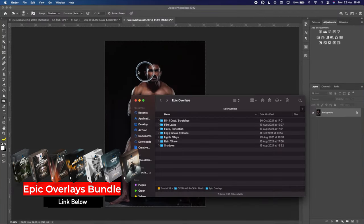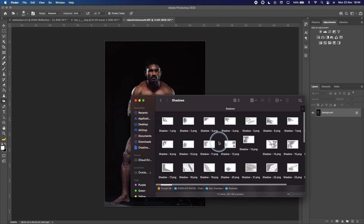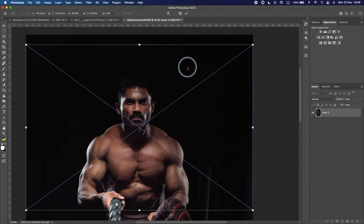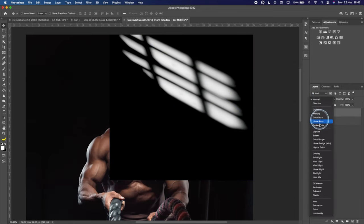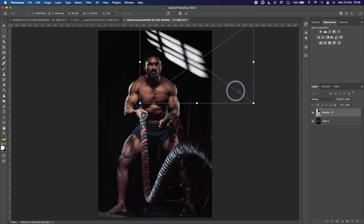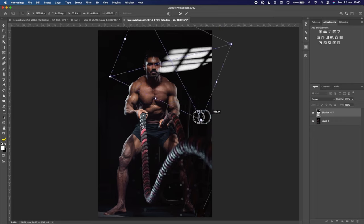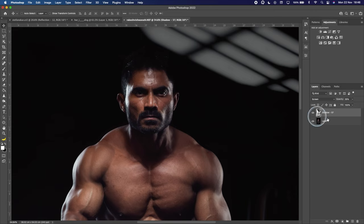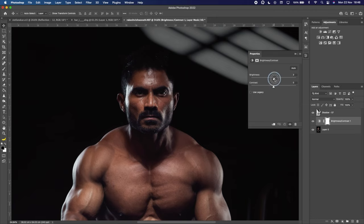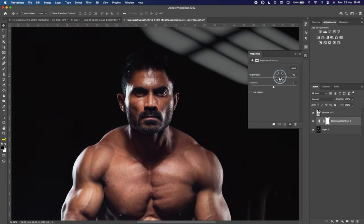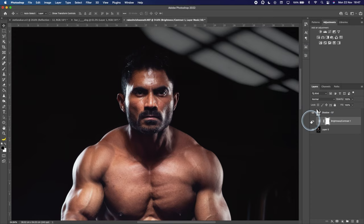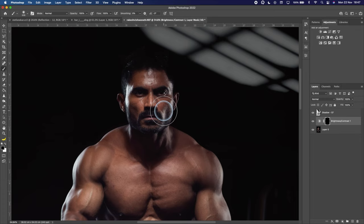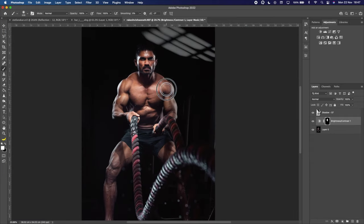In Photoshop I want to try to add a window behind him. I'm going to use one of my Epic Overlays — go into Shadow and use Shadow number 57. I put it here, then change the blending mode to Screen. Actually I prefer it on the other side, so I'll move and rotate it right behind him. We need to decrease the opacity. Then we can increase the exposure in his face — click the Brightness adjustment, increase it, invert the mask, and then use a brush to paint on him with white.